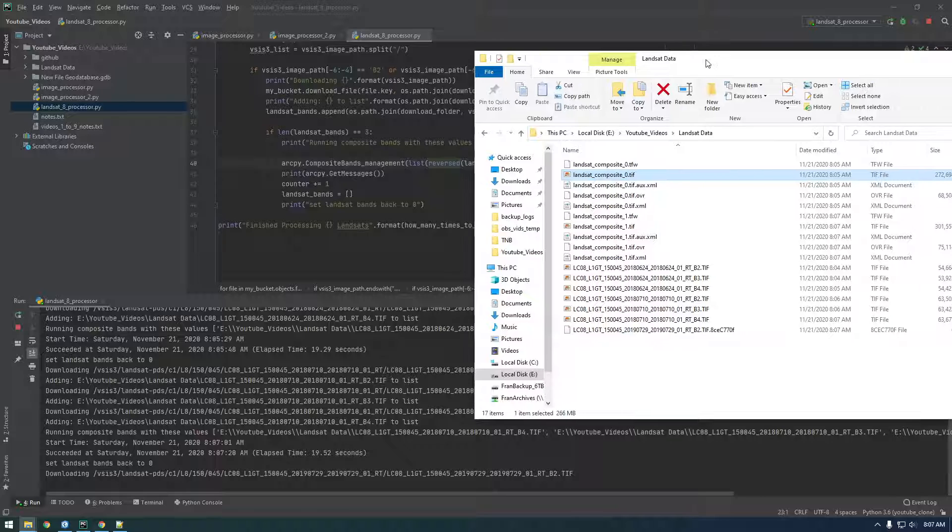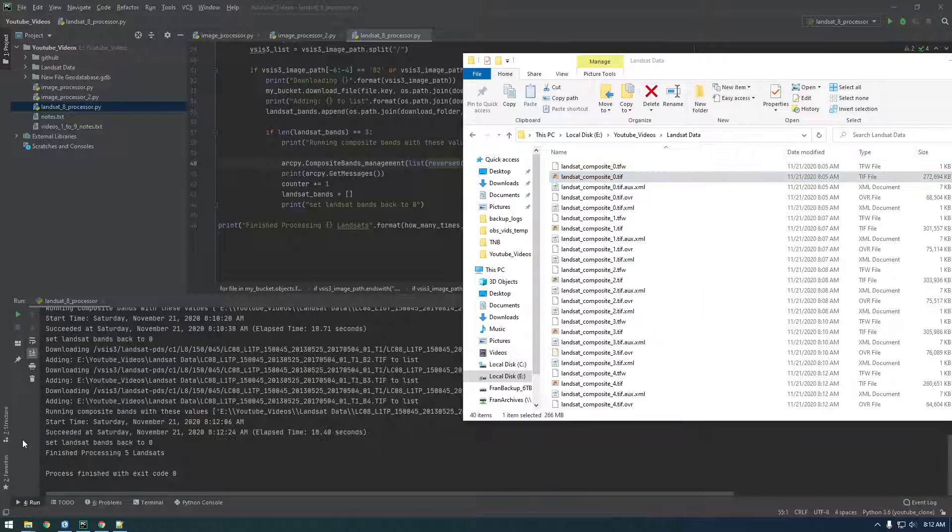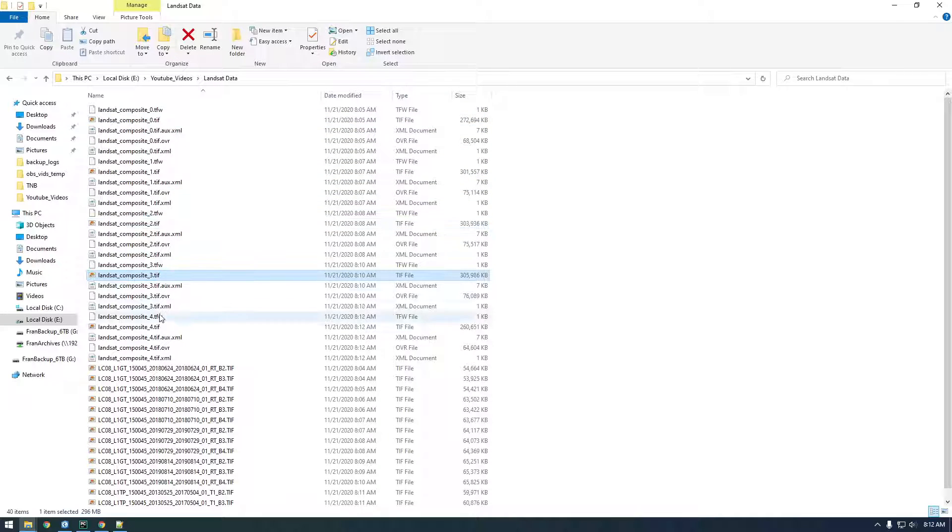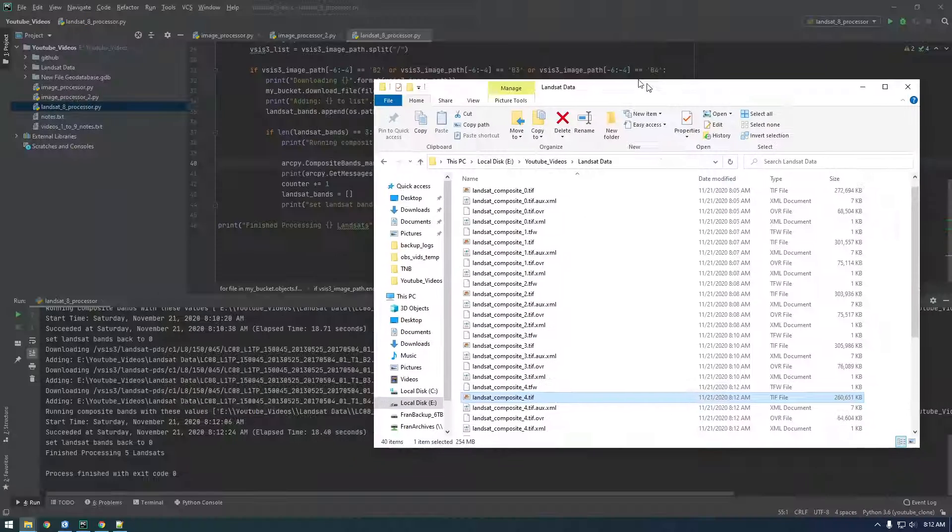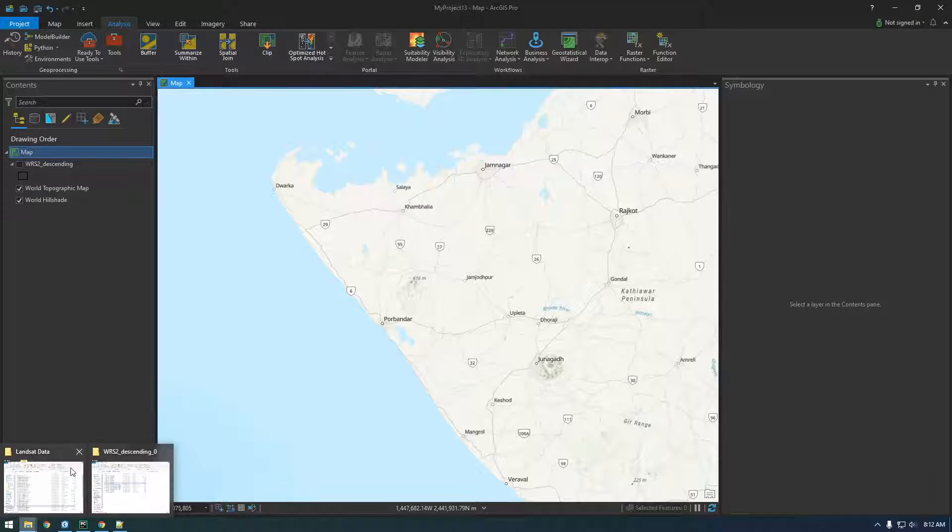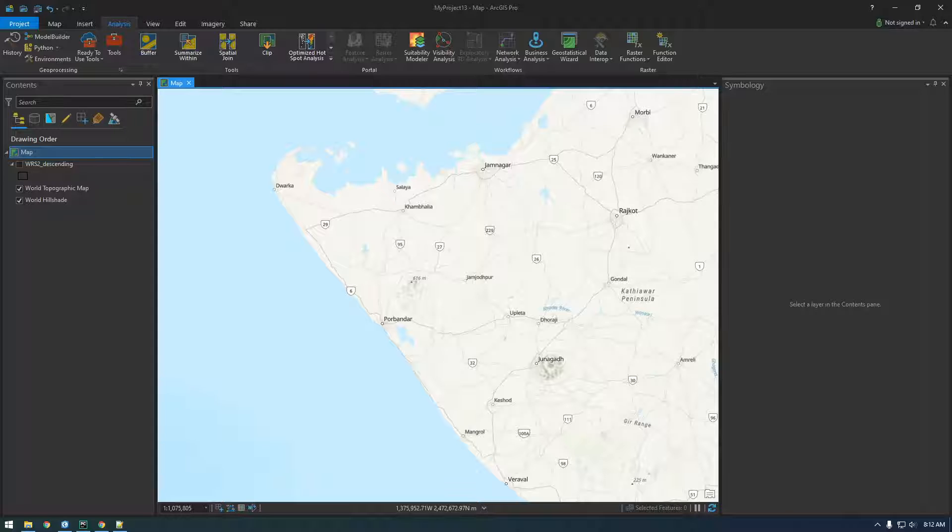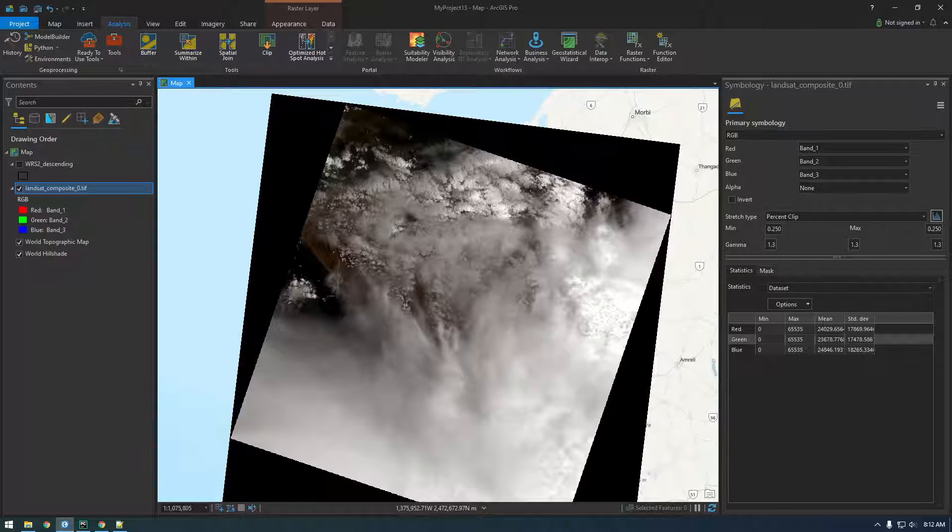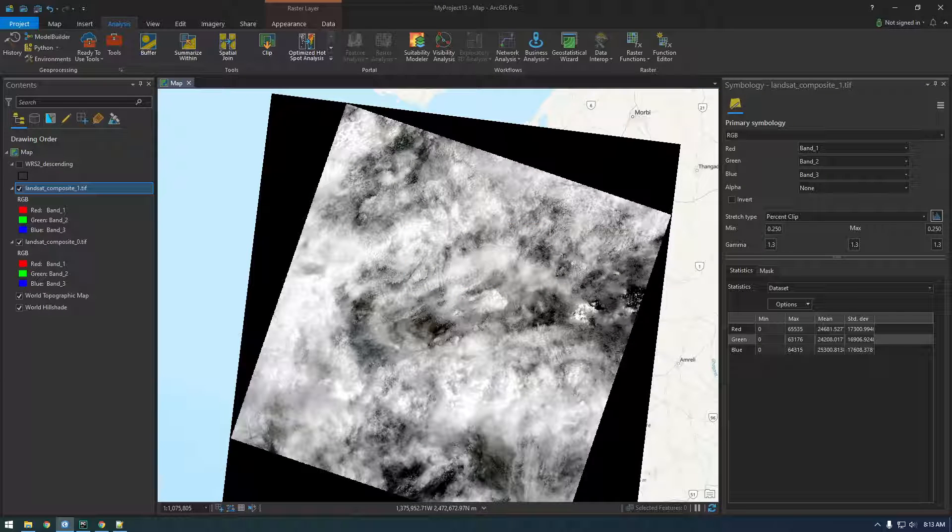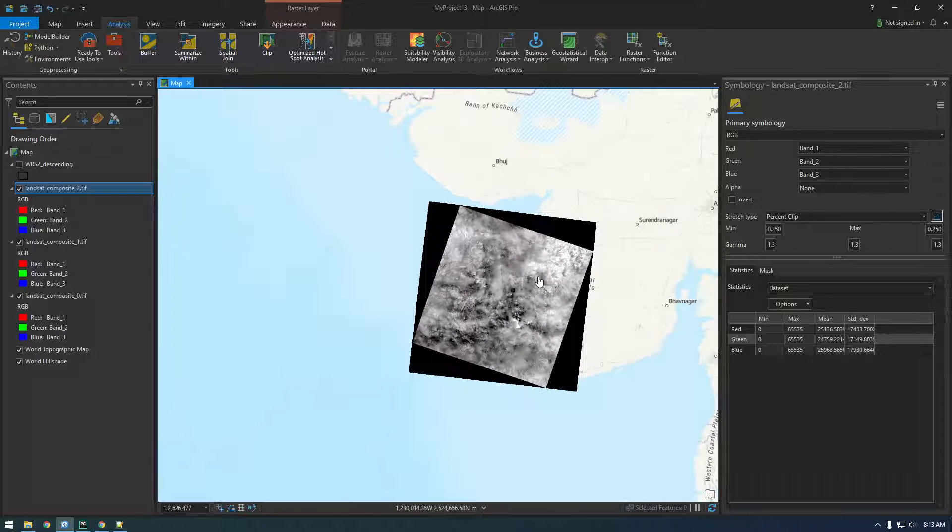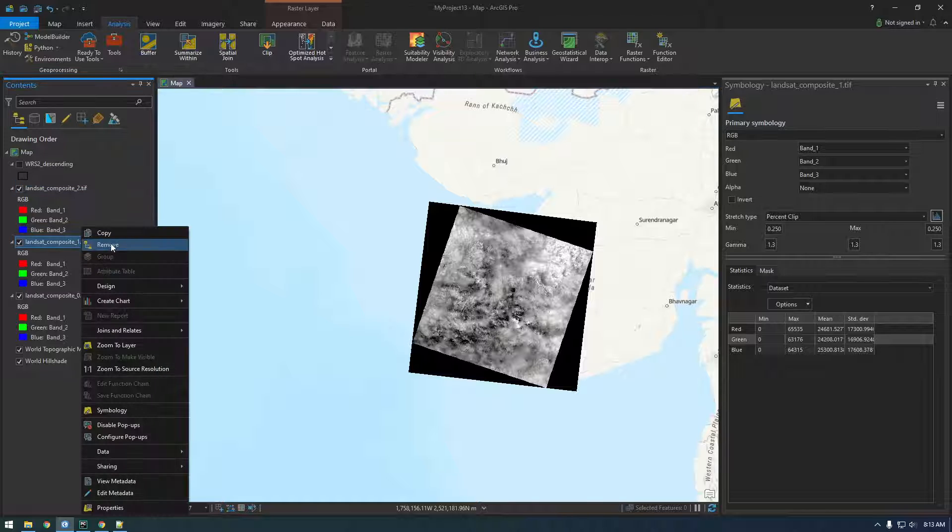All right guys, so here we are like five minutes later. It looks like it finished, finished processing five Landsats. You can see in here we have one, two, three, four, five separate tiffs, and we have all of these downloaded bands. So let's just bring them into Pro and take a look, make sure everything checks out. I'm dragging in the zero tiff, now this is the one tiff, this is the two. Wait a second.